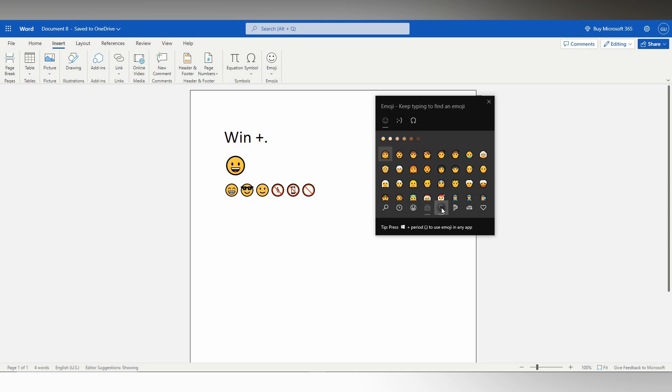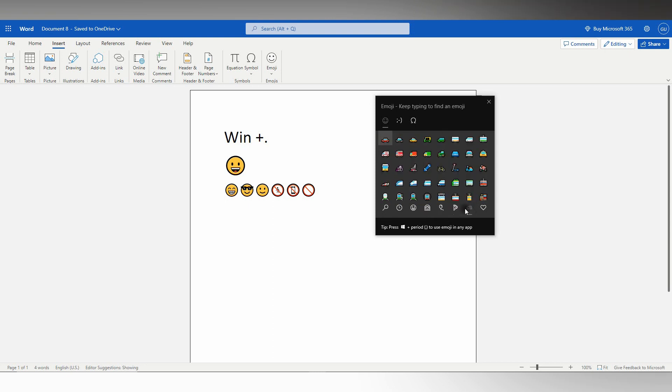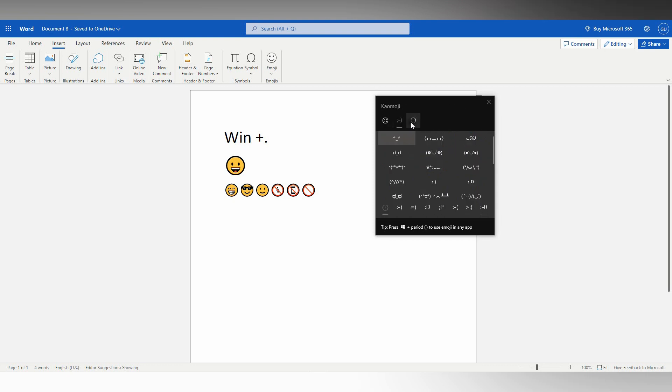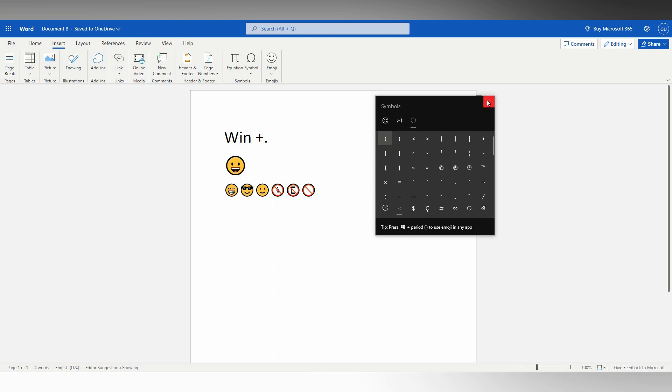So here you can see a lot of emojis. You can use this, you can also use the heart emojis here. You can use the dollar symbol and also copyright symbol, register symbol. This is actually the Windows emoji picker, so you just need to press the Windows key plus dot.